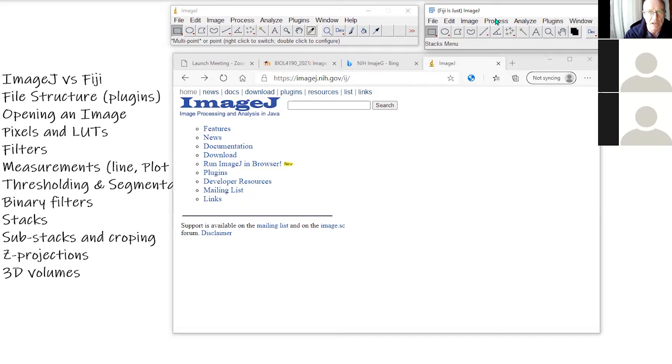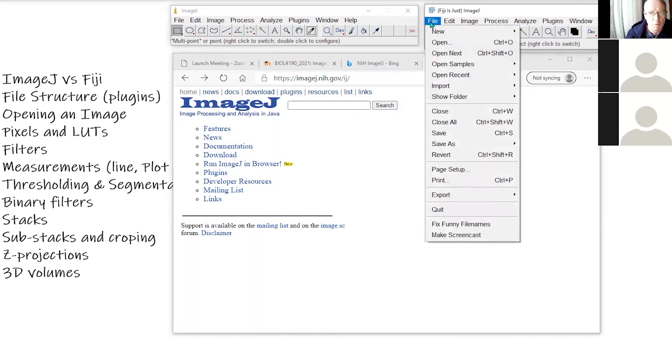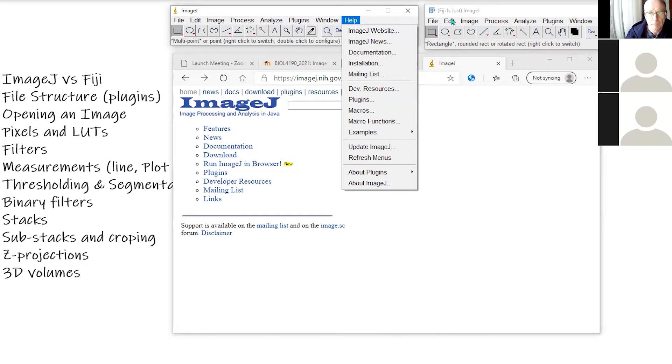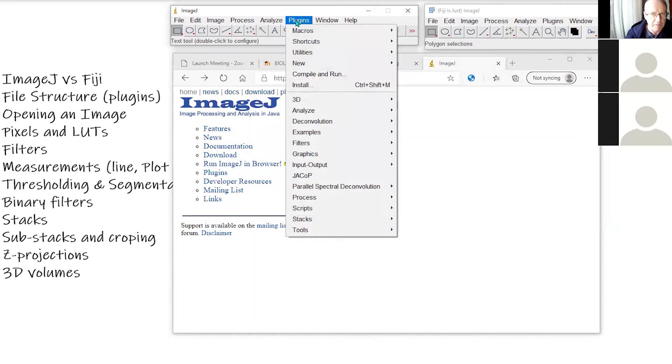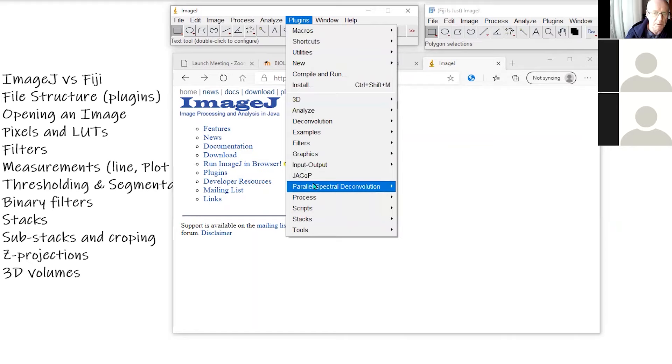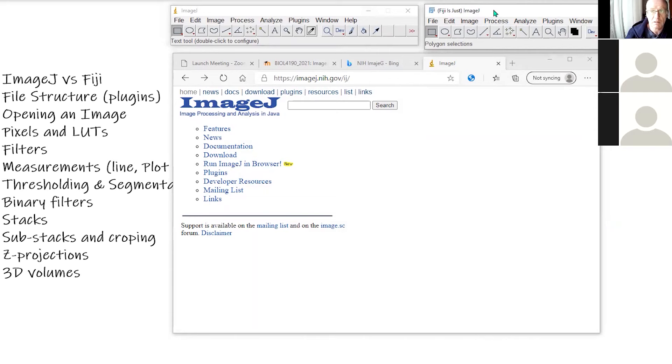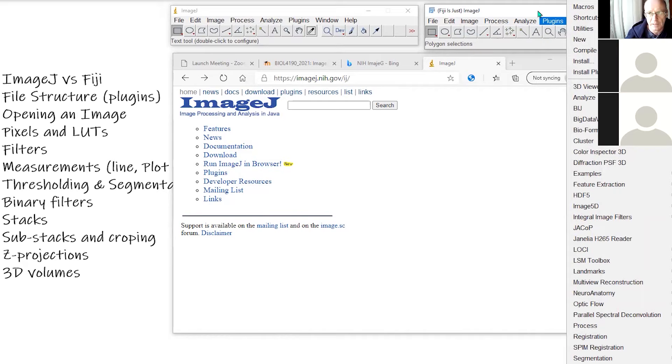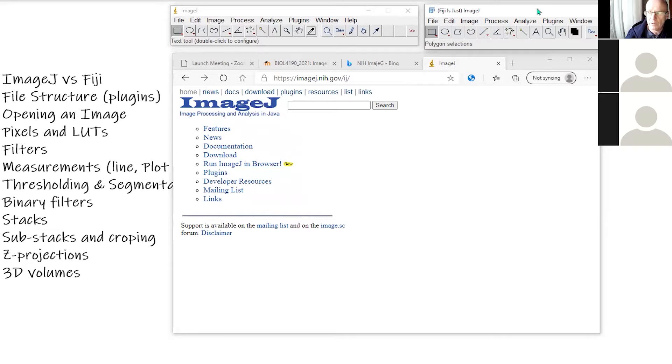If we look at the file menu for both ImageJ and Fiji, there's maybe one or two more options in Fiji. With the edit, it looks the same. For the image menu, quite a few options in ImageJ and a lot more in Fiji. The biggest difference is probably within the plugins folder. This is pretty much the standard plugins you get with ImageJ with a couple of additional ones I've put in for the course. But in Fiji, this all comes as standard, a massive list of plugins. So effectively, Fiji is just ImageJ loaded with a ton of plugins.